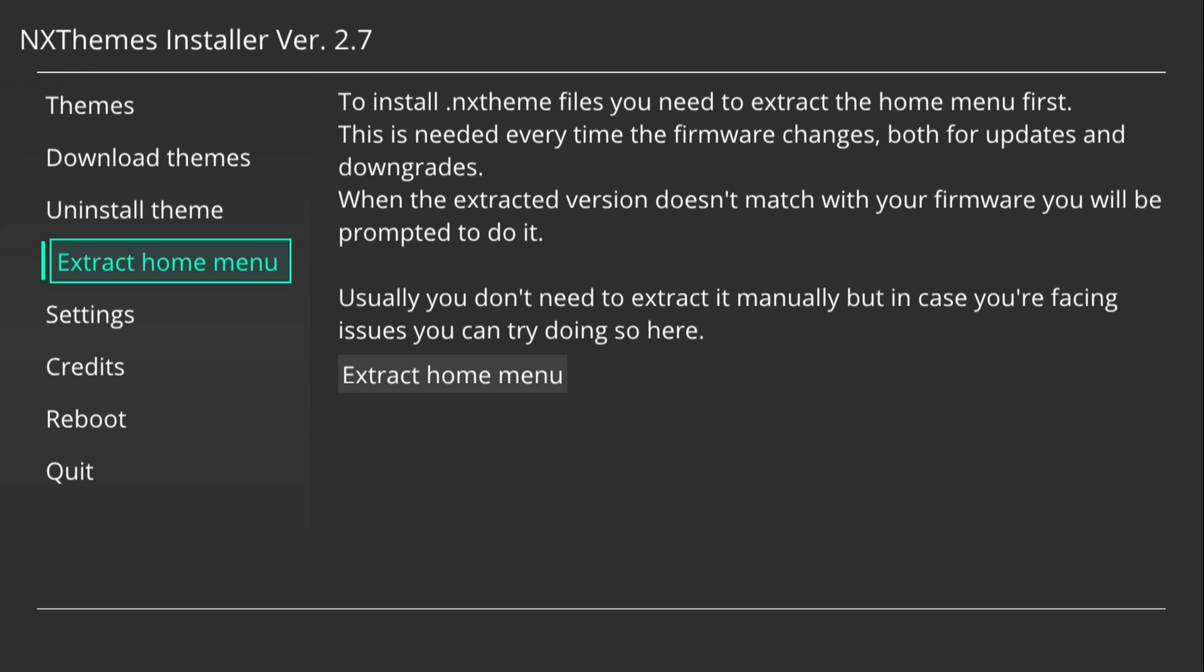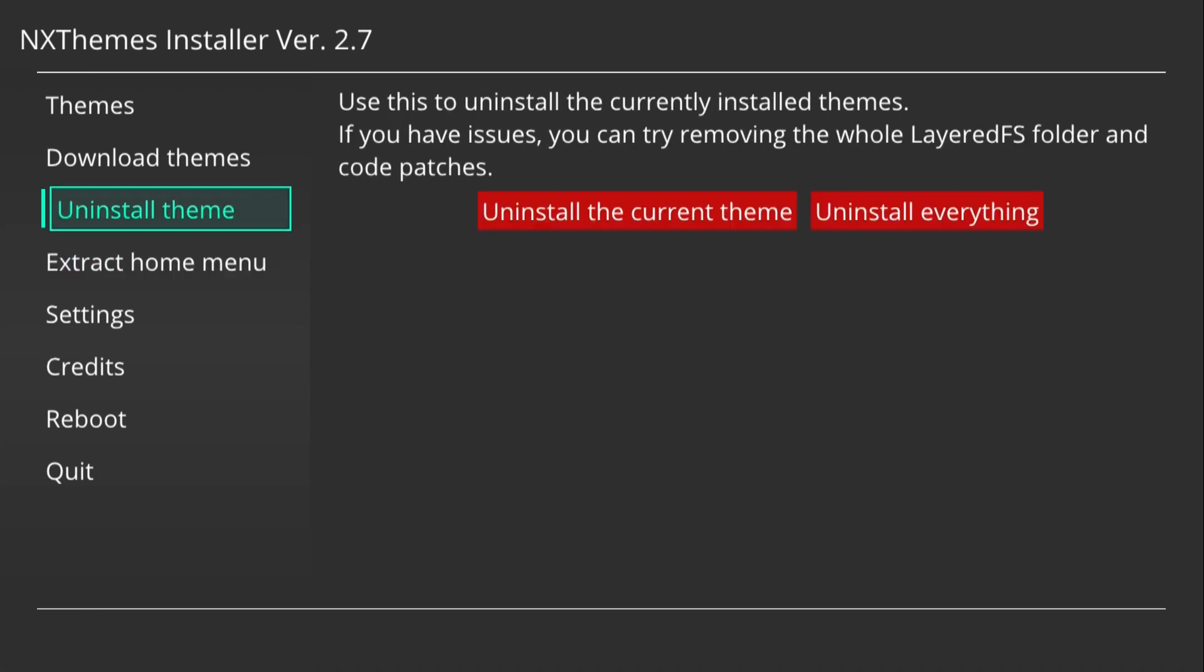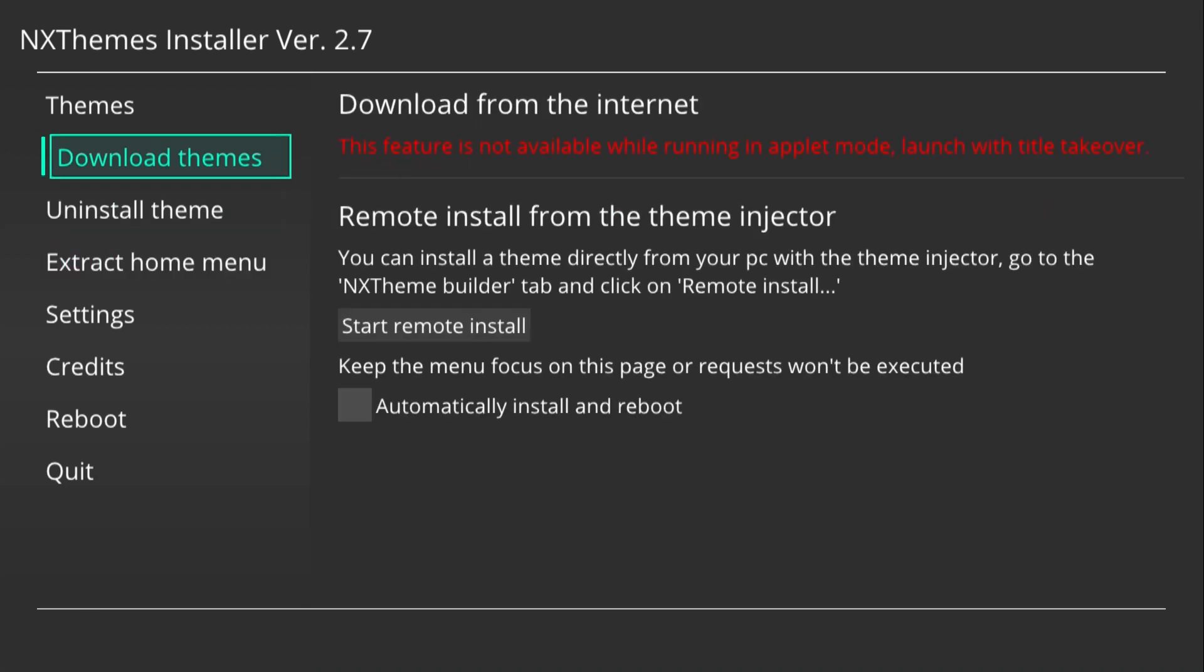Also, if you are planning on updating your Switch at any point whilst you have a theme installed, please make sure you uninstall that theme.